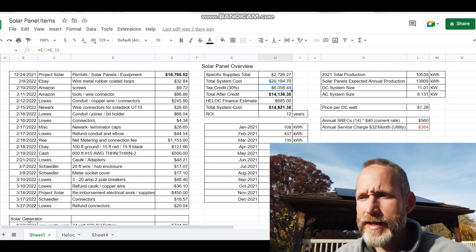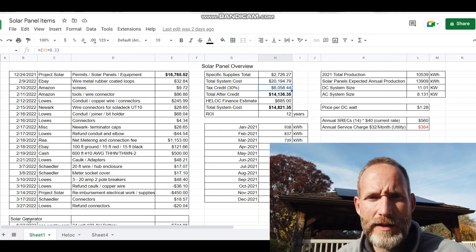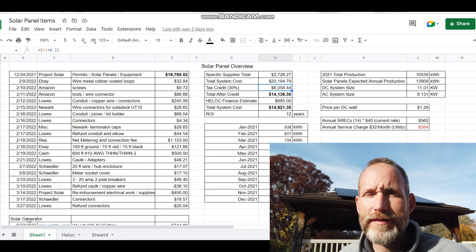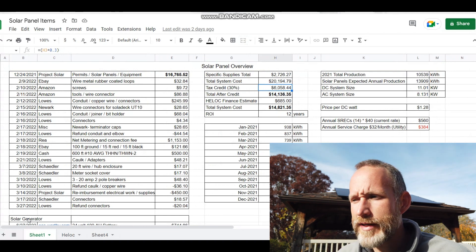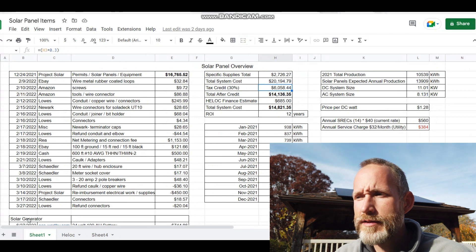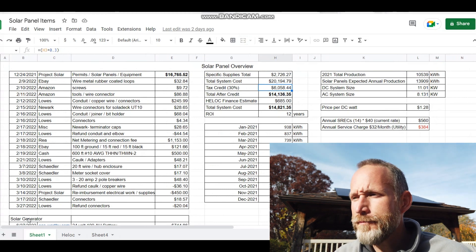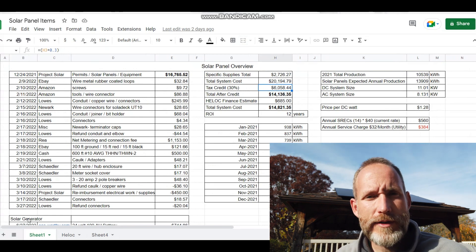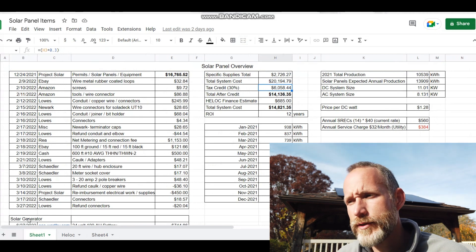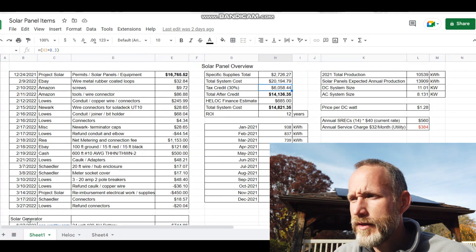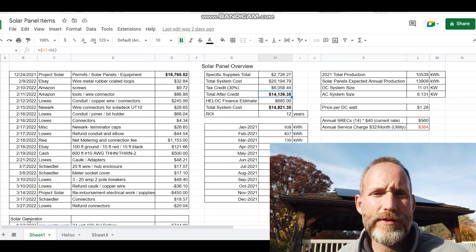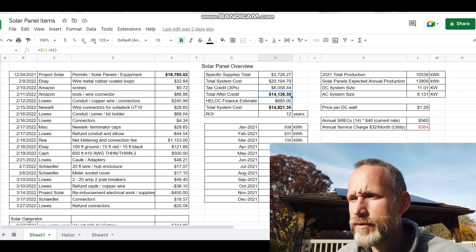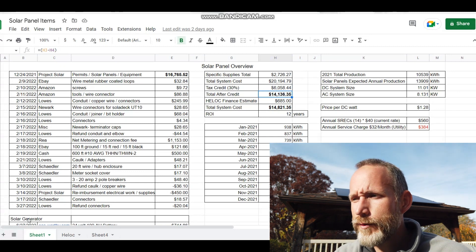I should be able to claim that back in my taxes and get 30% back because of the newest bill. They have made it, I think, for the next 10 years you get 30% back in your taxes as a rebate, as long as you pay that much in taxes. And they made it retroactive for 2022, so instead of being 26% for 2022, I get 30%. So taking that off, the total cost I'm looking at is $14,136.35.